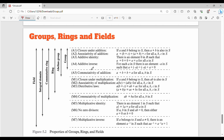Closure means: a and b belong to S, then a dot b should also be in S. Associativity means a plus (b plus c) is the same as (a plus b) plus c — it is true for every element. Identity means a plus 0 equals a, so 0 plus a equals a for every a. These properties a1 to a4 form a group. Next, an abelian group has an additional commutative property — that is, a plus b equals b plus a — so this 5th point makes it an abelian group.